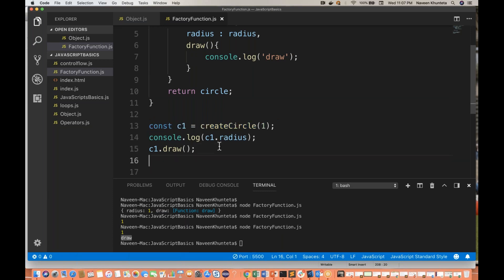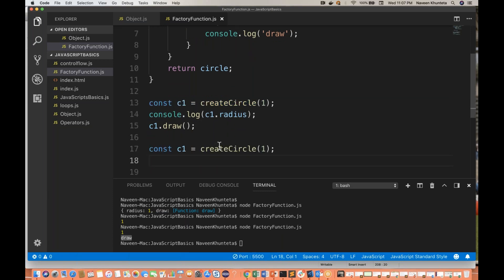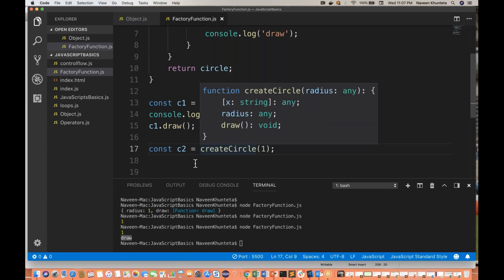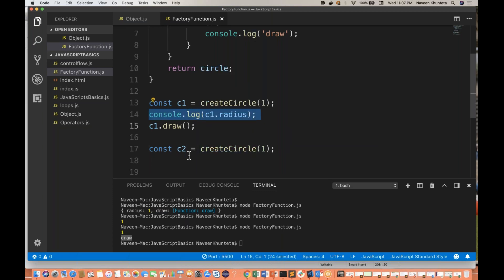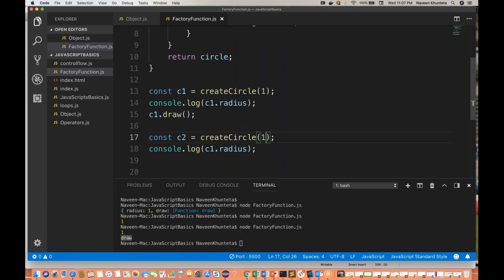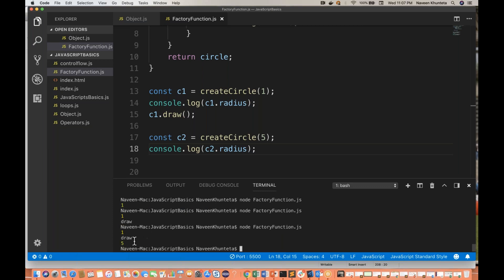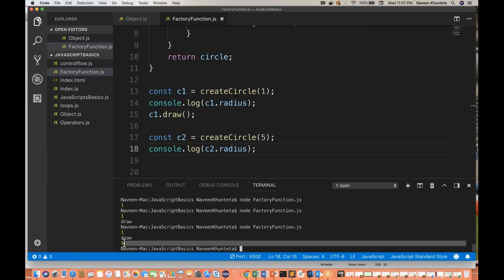I can create multiple objects. Let's say this time I'm creating c2 with the same template — createCircle(5). Then c2.radius gives me 5, and I can also call c2.draw().